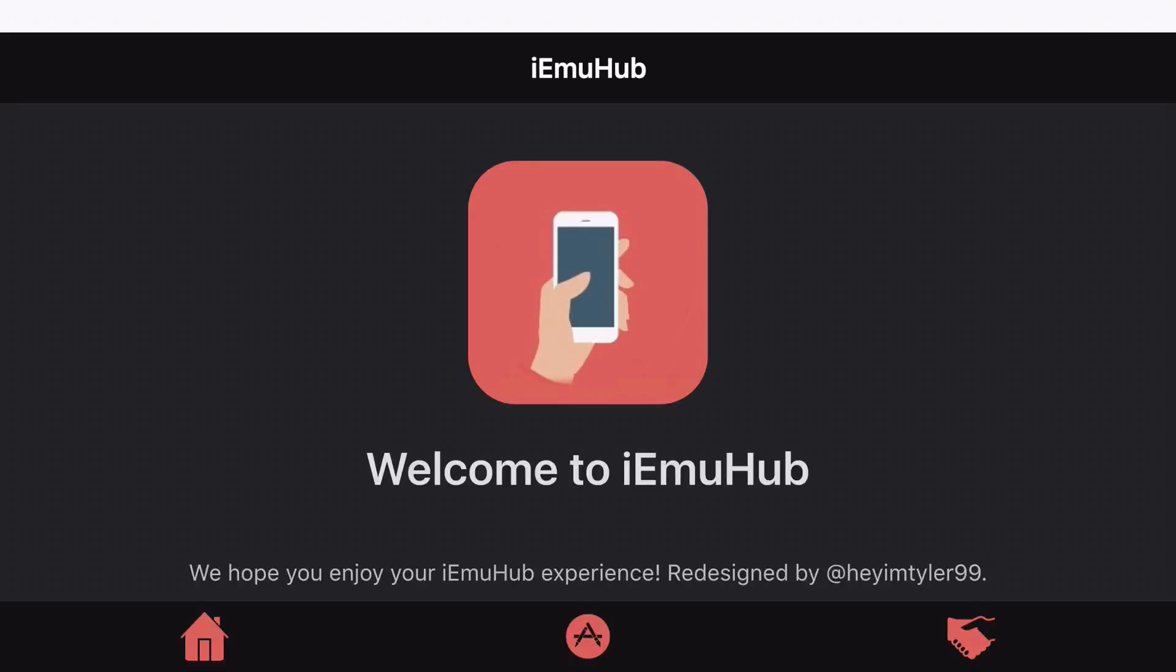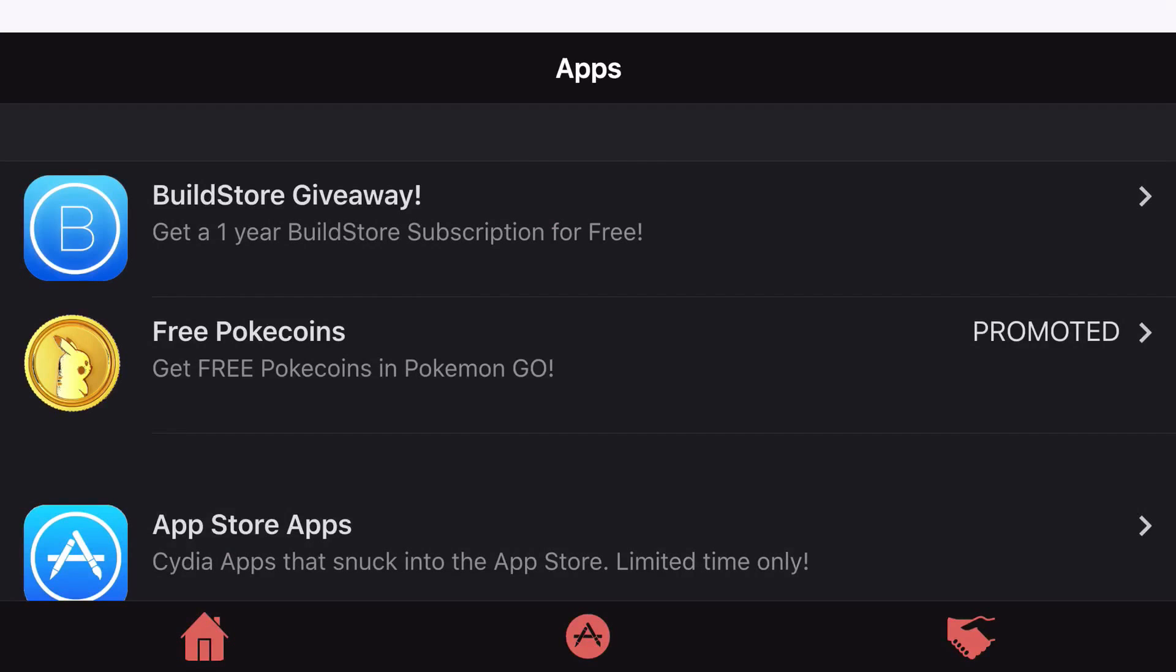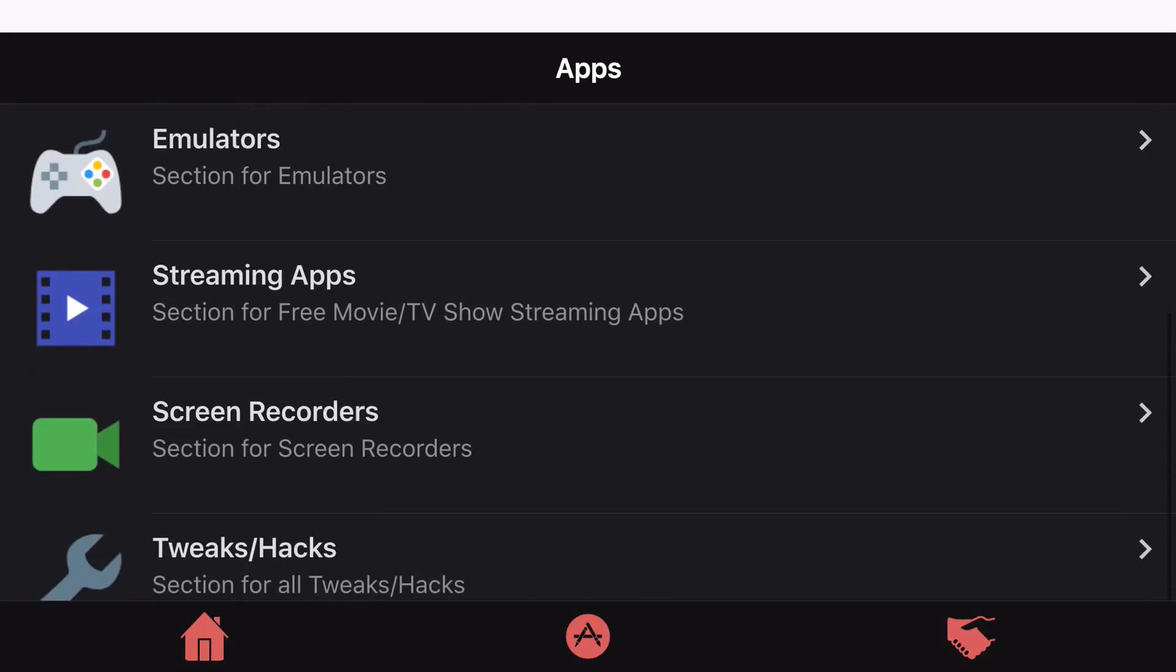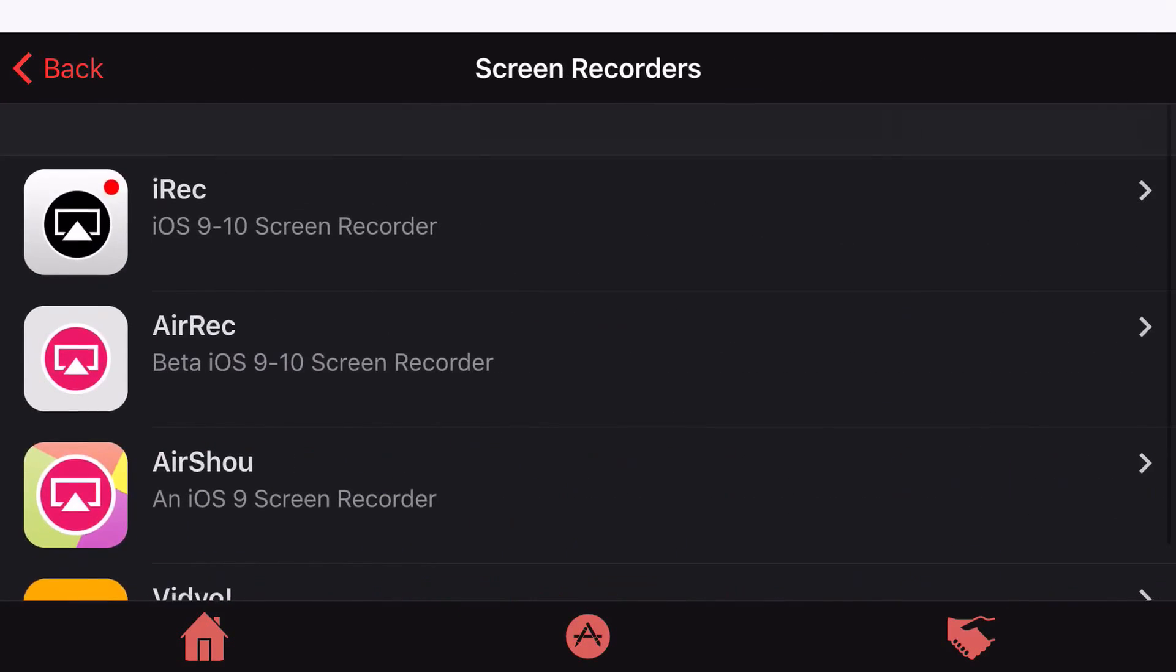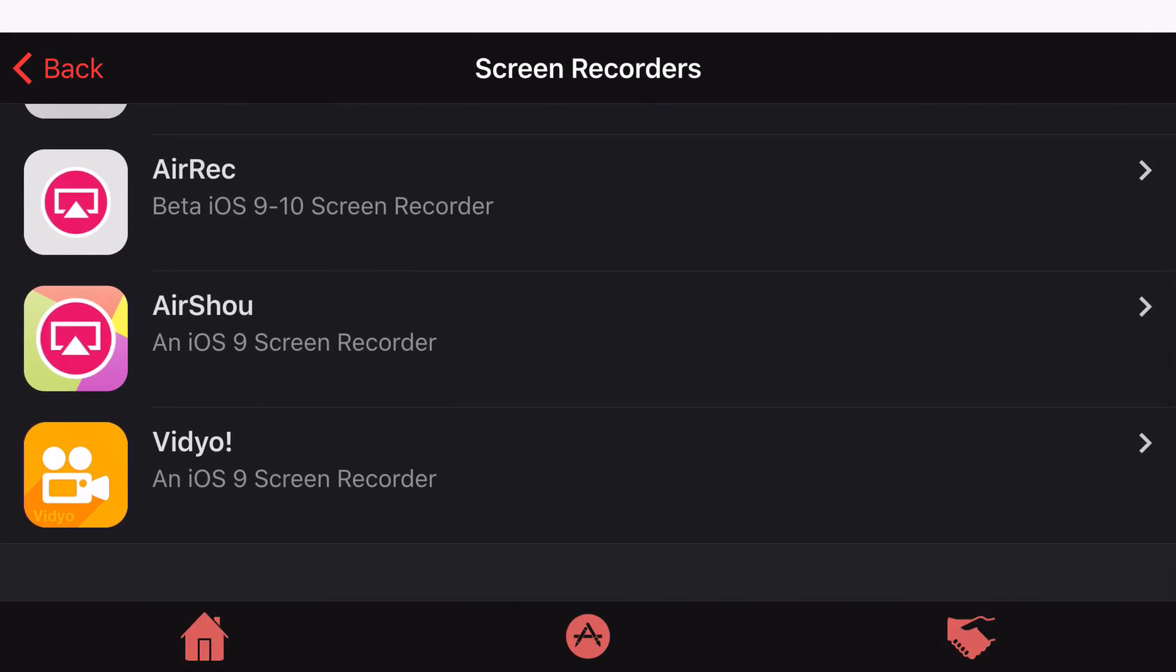And then it will have a home at the bottom, and at the bottom it'll also have an app store looking logo inside of a circle. Go ahead and click on that, scroll down all the way until you can find screen recorders. Go ahead and click on screen recorders, and click on this one that I click on right now.